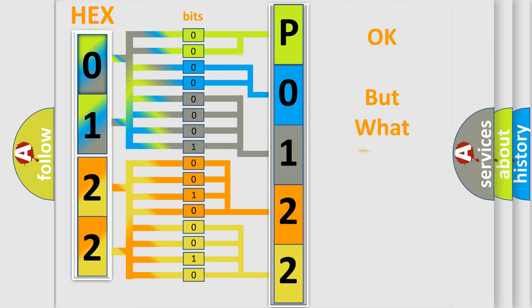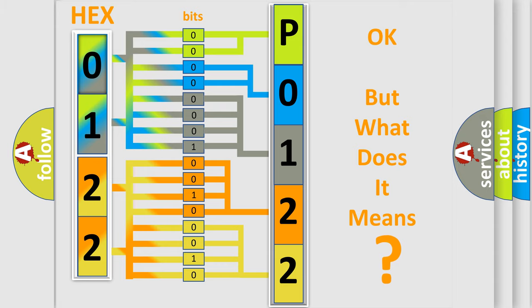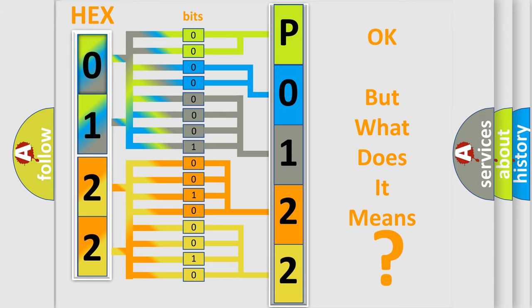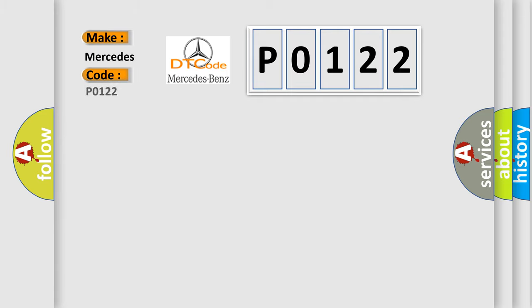The number itself does not make sense to us if we cannot assign information about what it actually expresses. So, what does the Diagnostic Trouble Code P0122 interpret specifically for Mercedes car manufacturers?